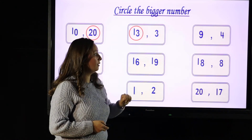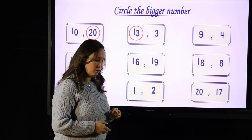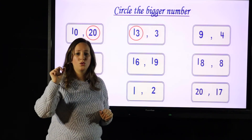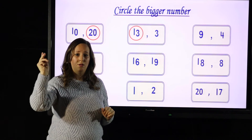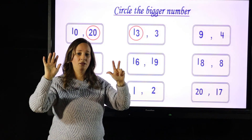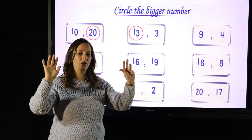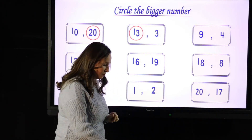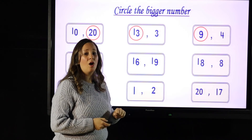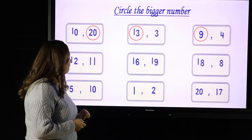Let's look at the next one: 9 and 4. Which is bigger? Let's count: 1, 2, 3, 4, 5, 6, 7, 8, 9. So which is bigger? Yes, 9 is bigger than 4 because 9 comes after 4.